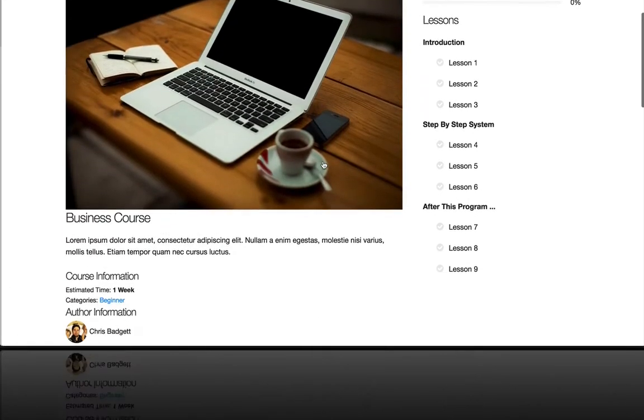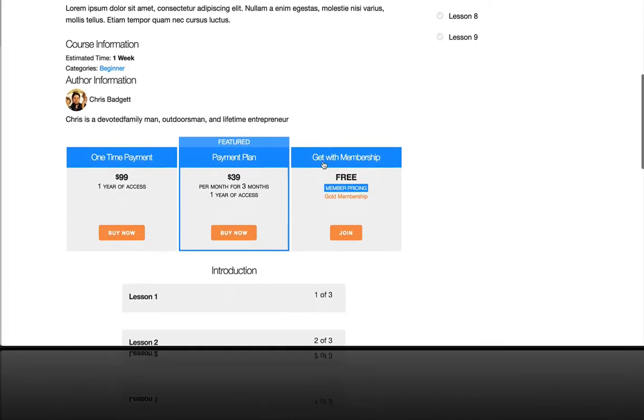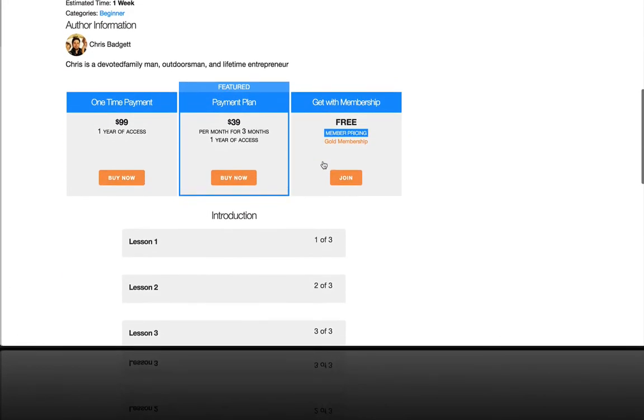Lifter LMS makes it easy to create, sell, and protect engaging online courses.